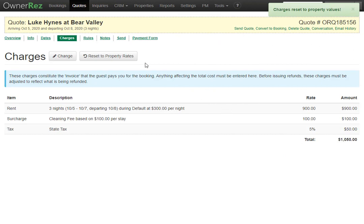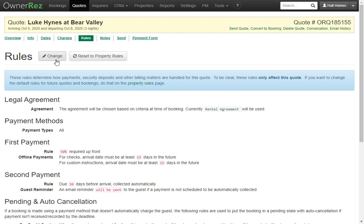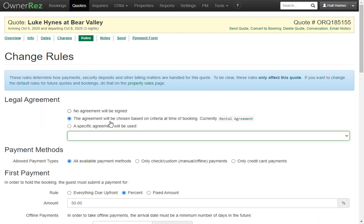Now if we go to rules, these rules determine how the payment, security deposit, and other billing matters are handled by the quote. And these are set in your property rules. You can also click change if you'd like to adjust these, but just remember changing the rules here will only adjust this quote. If you'd like to change the global rules, you need to do that in your property rules.